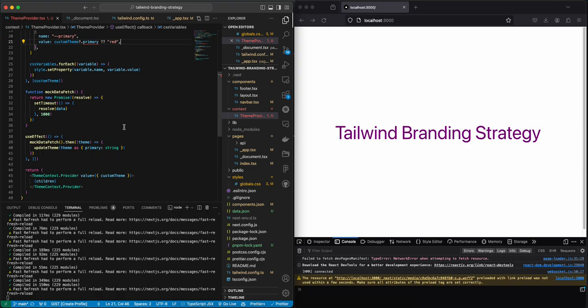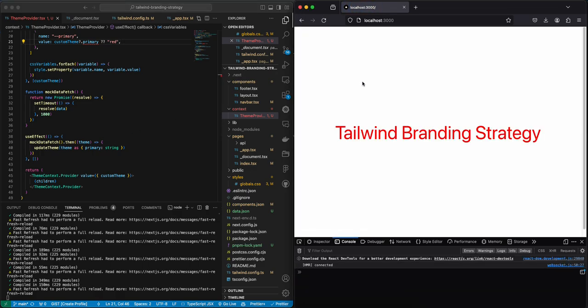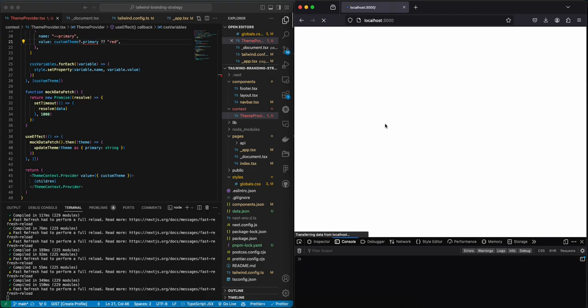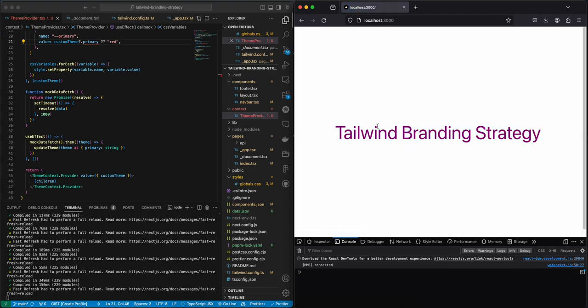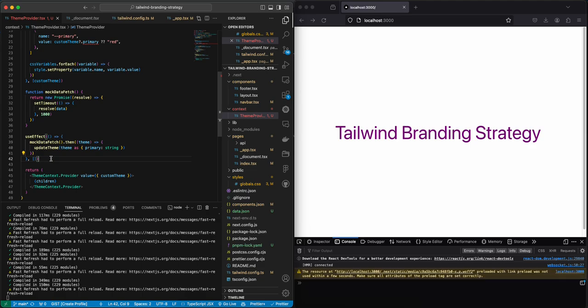Now this isn't really what we want because whenever the page is going to refresh this thing is always going to flicker. So it's going to flicker as long as this thing is going to get the data from the database.